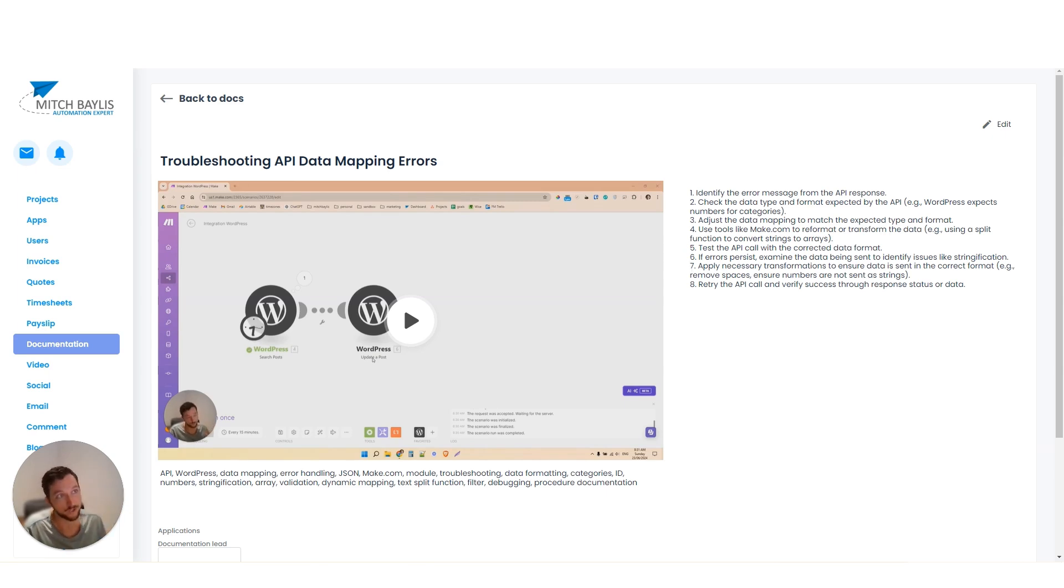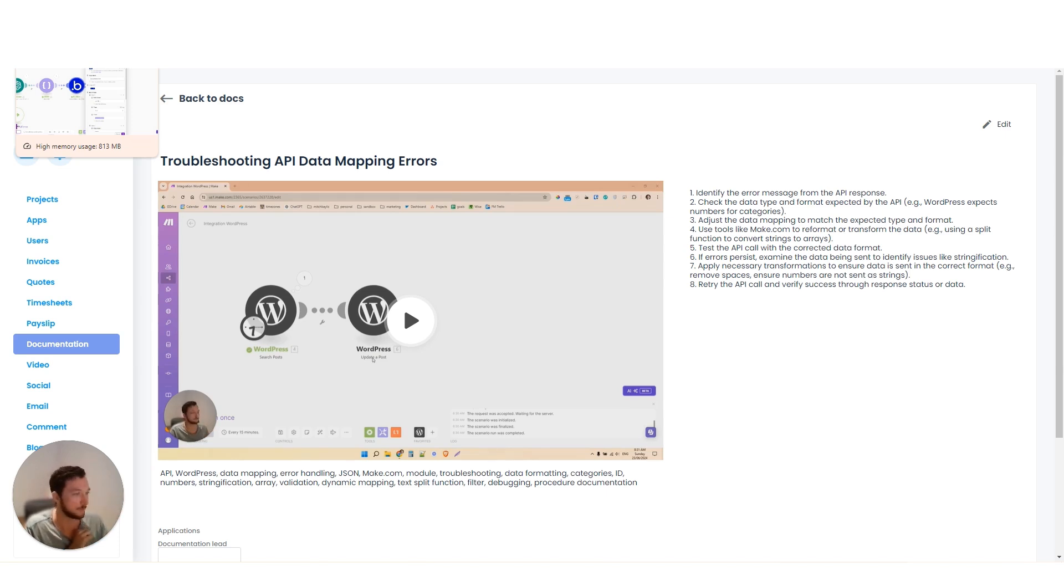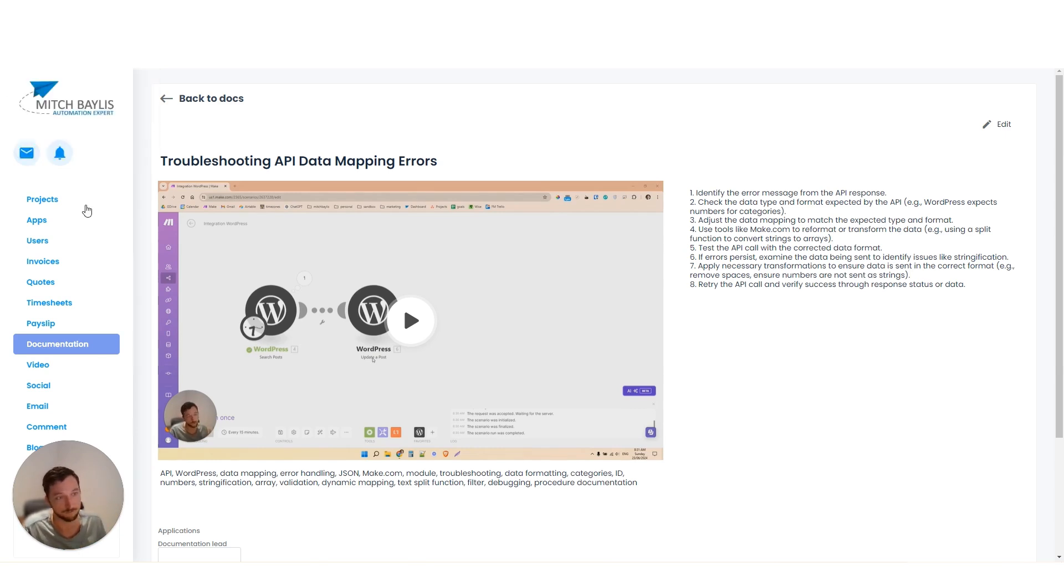But having ChatGPT here just really makes the whole process much faster. All I do is I record a video, add the video link, add the transcript, hit a button. Documentation done in 30 seconds.